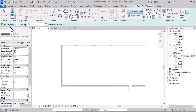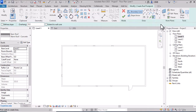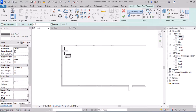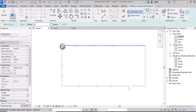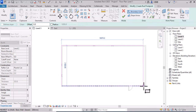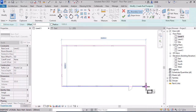First, define slopes and uncheck this box because we need a flat roof. After that, in the section draw, select Rectangular, and select your area or slab.